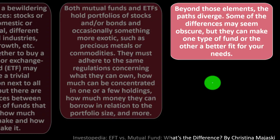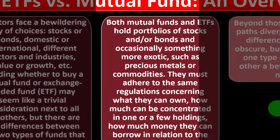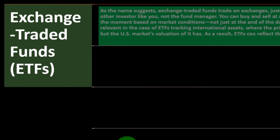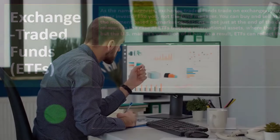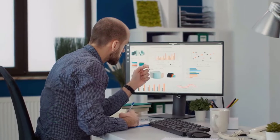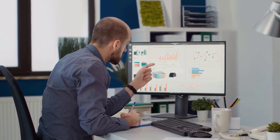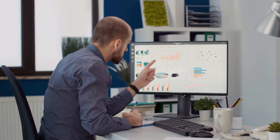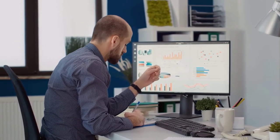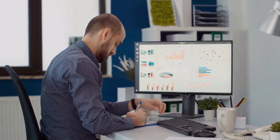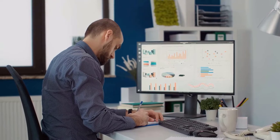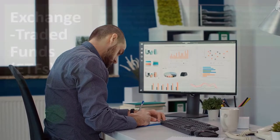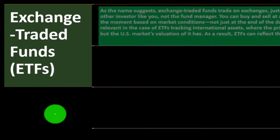Some of the differences may seem obscure, but they can make one type of fund or the other a better fit for your needs. The mutual funds have been around a bit longer, and now we've got the ETF, so it can be a little bit confusing between the two. We're going to start with the exchange traded funds, which is the newer of the two.